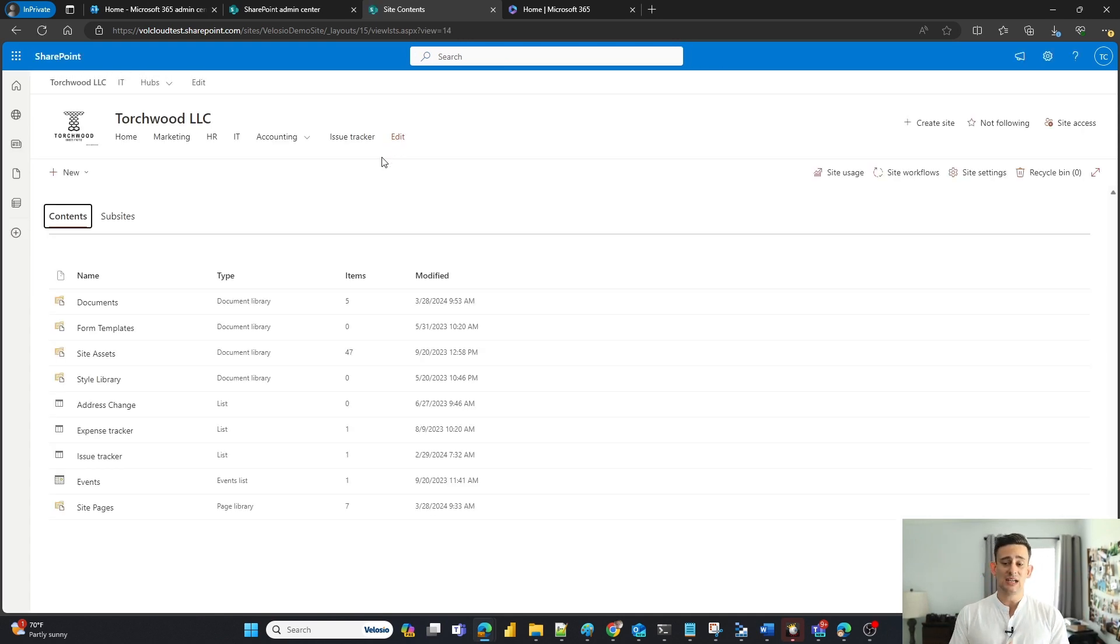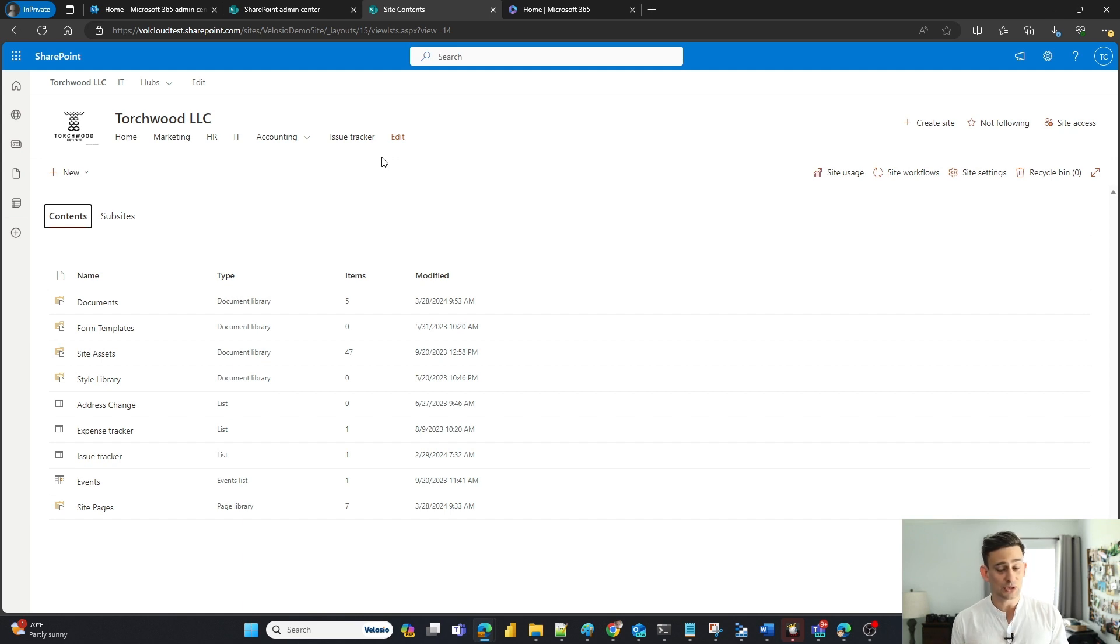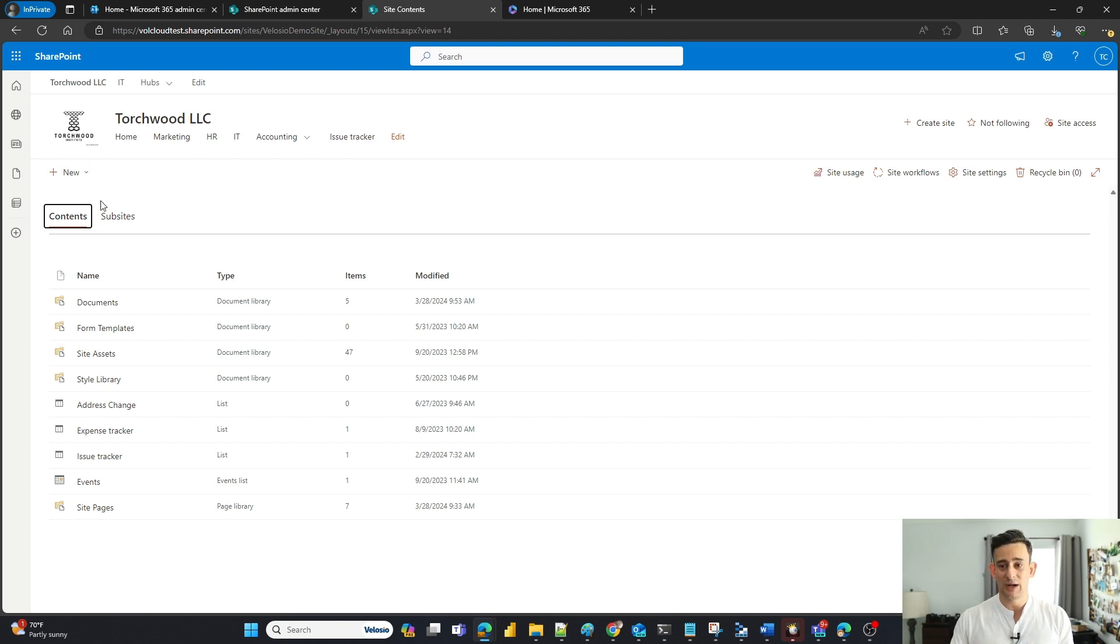So this is going to house your document libraries, templates, lists, site assets, any calendars that you've created for your SharePoint site, site pages that you've created for your SharePoint site. But I want to go ahead and focus on a document library.